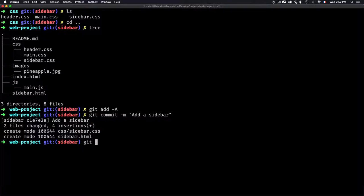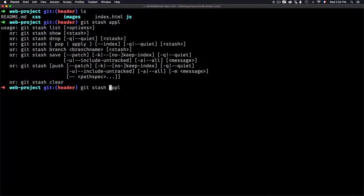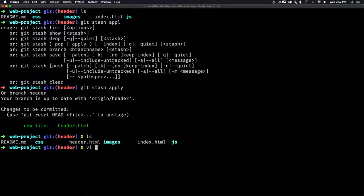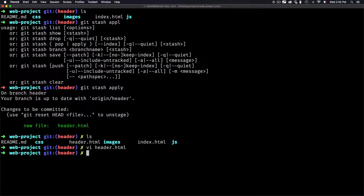The problem was that I had already started working on the header — I was in the middle of it — but I had to stop. This is why I use git stash: to save the uncommitted files. Now if I move back to the header branch and I want to bring back the header.html that I didn't save, I can just use git stash apply. As you can see, I now have the new file header.html. If I list the files, I can see header.html, and if I open it, I have my code back.